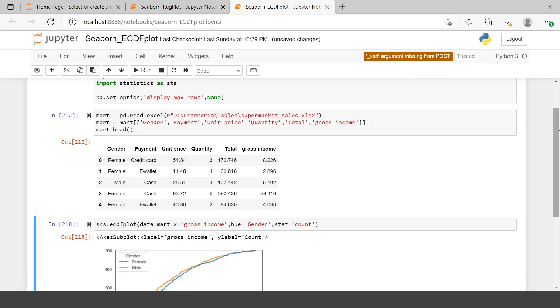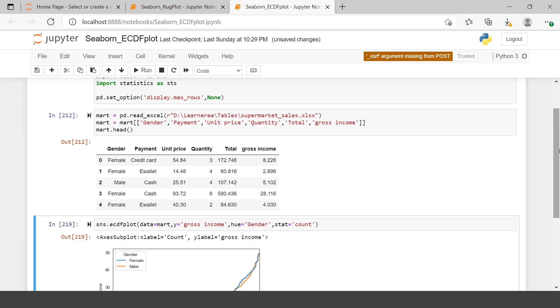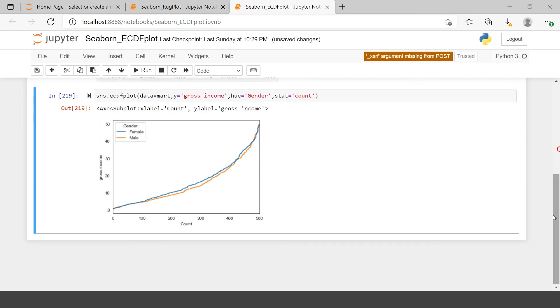Further, if you want to switch the axis - for example, if you want to show the count on the x-axis and all these gross incomes on the y-axis - you can also do that. All you need to do is change the axis here. That's it. Now you have that switched. Here you see the gross income, and here you see the counts of those transactions.